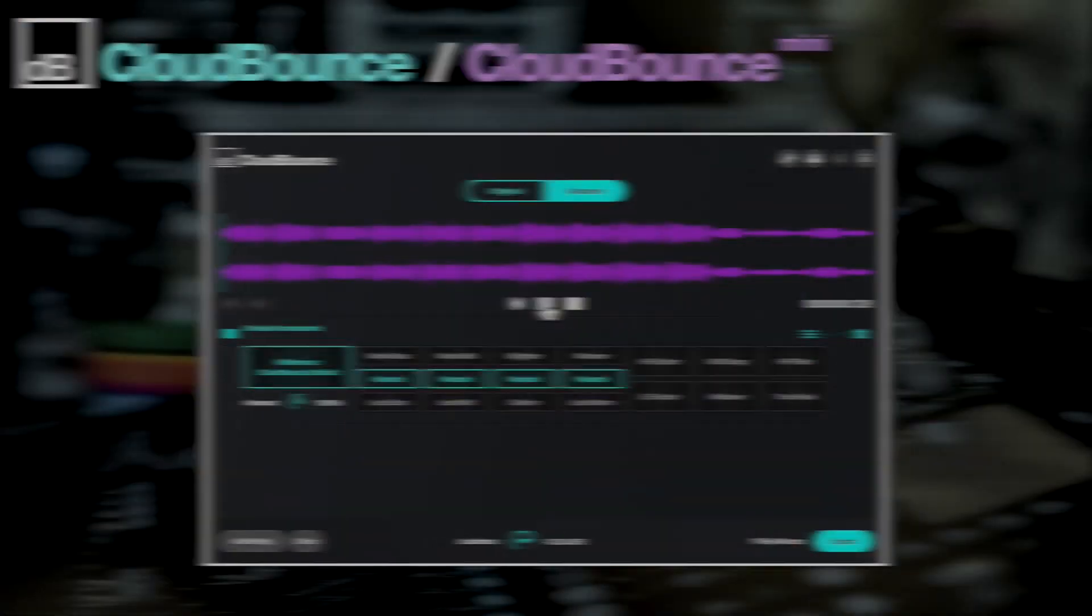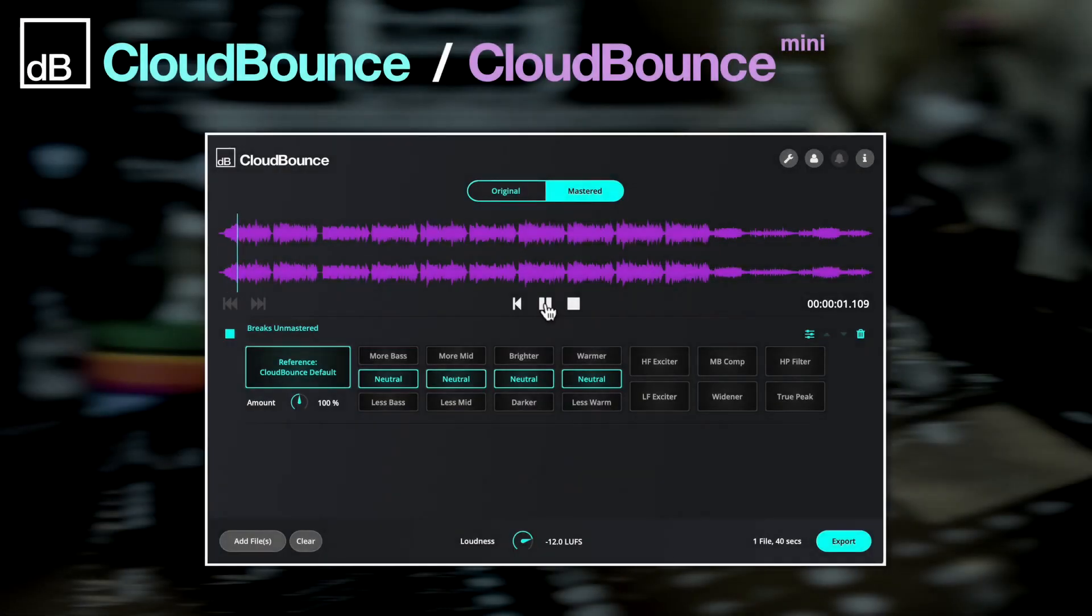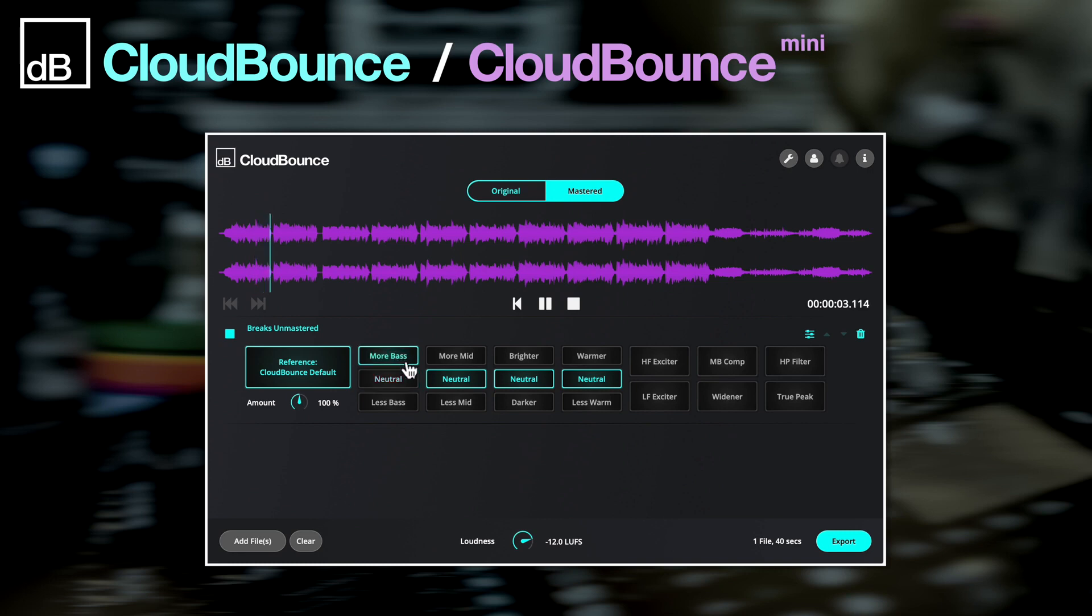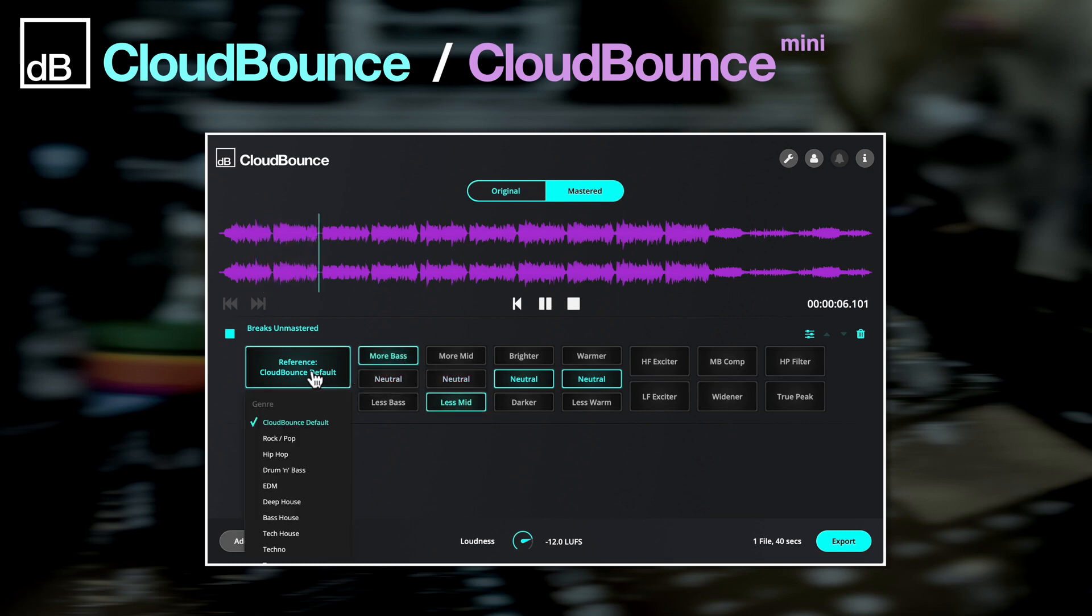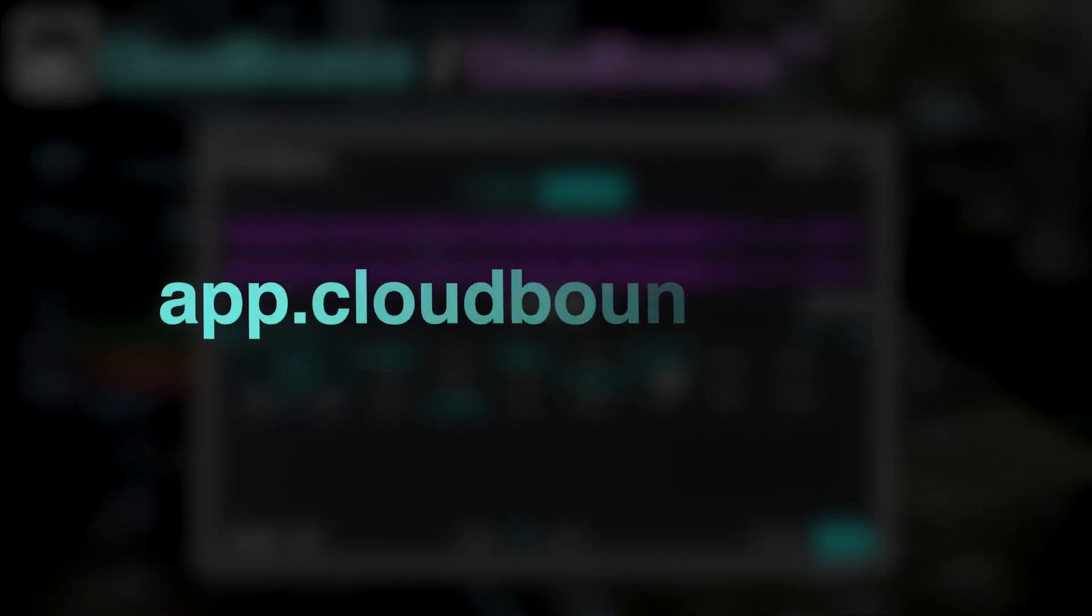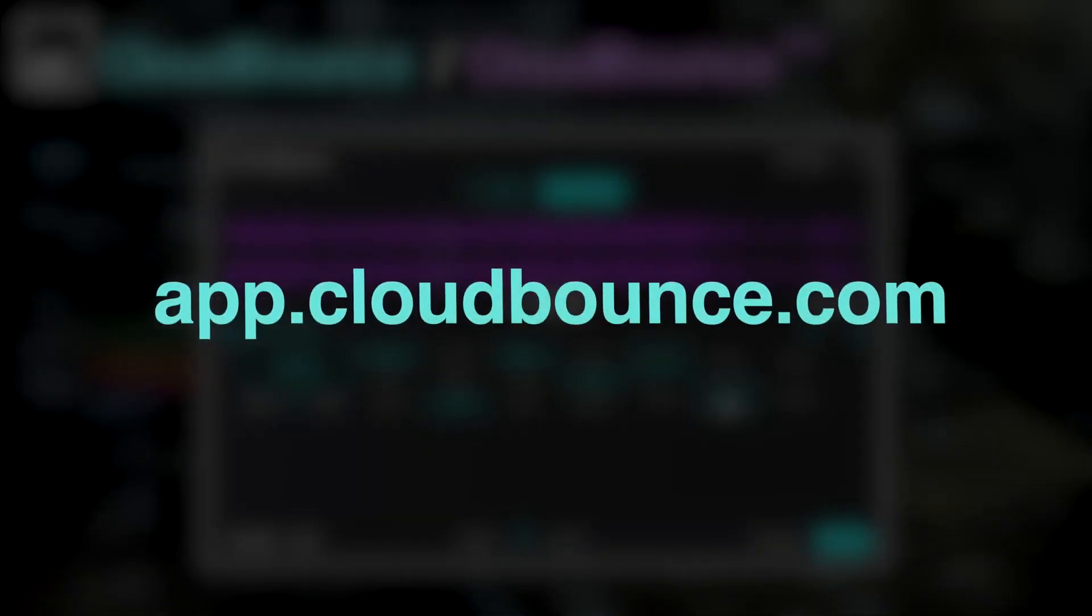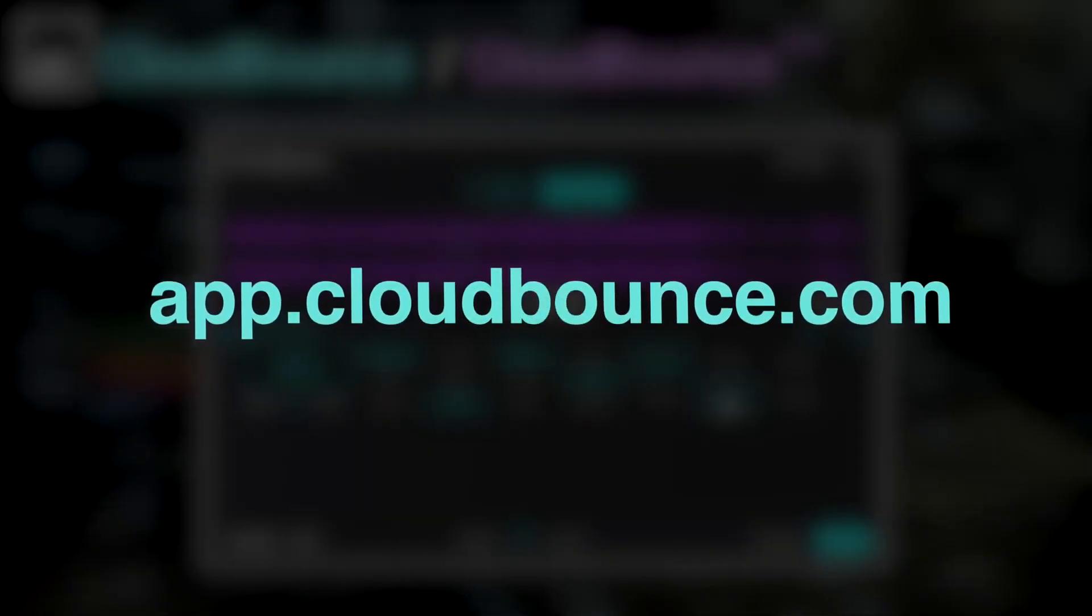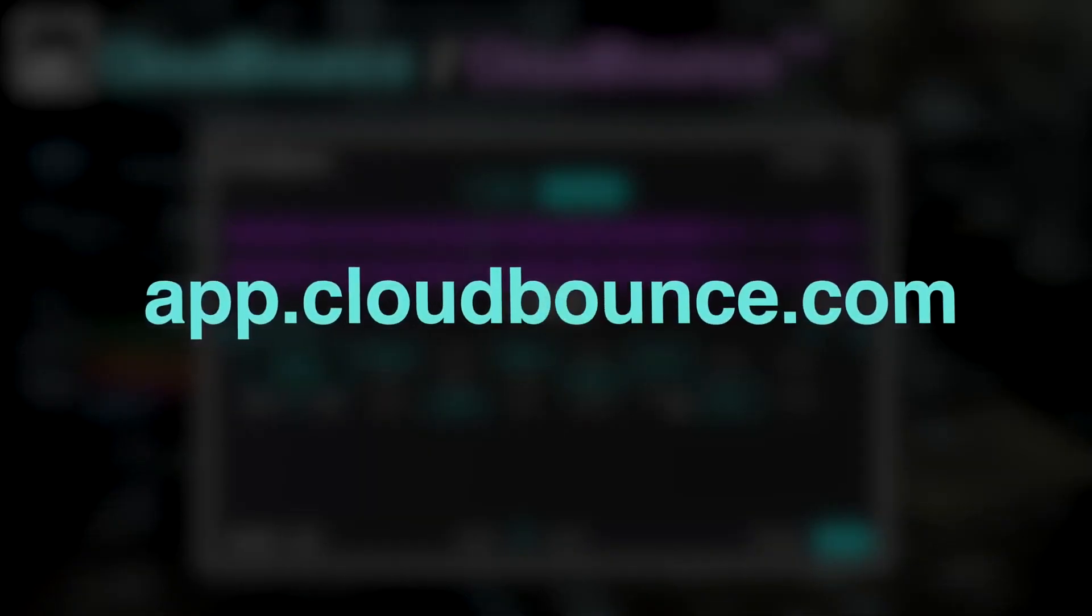As you can see, and hear, CloudBounce really is your one-stop shop for post-production mastering. Crystal clear results every time, with minimal effort. For further details, including demos, videos and pricing, head to app.cloudbounce.com. And thanks for watching.